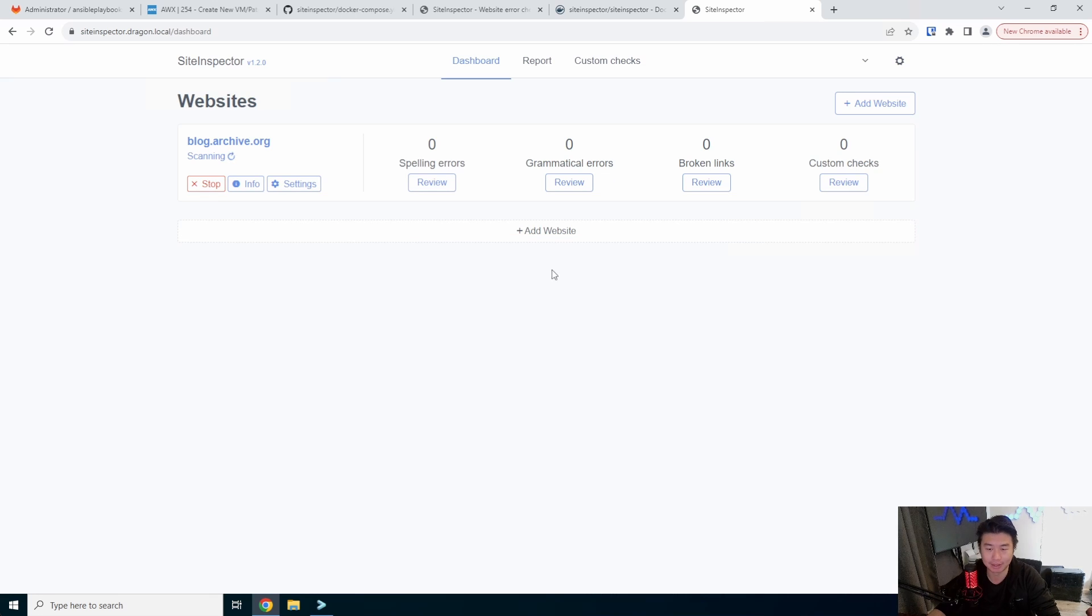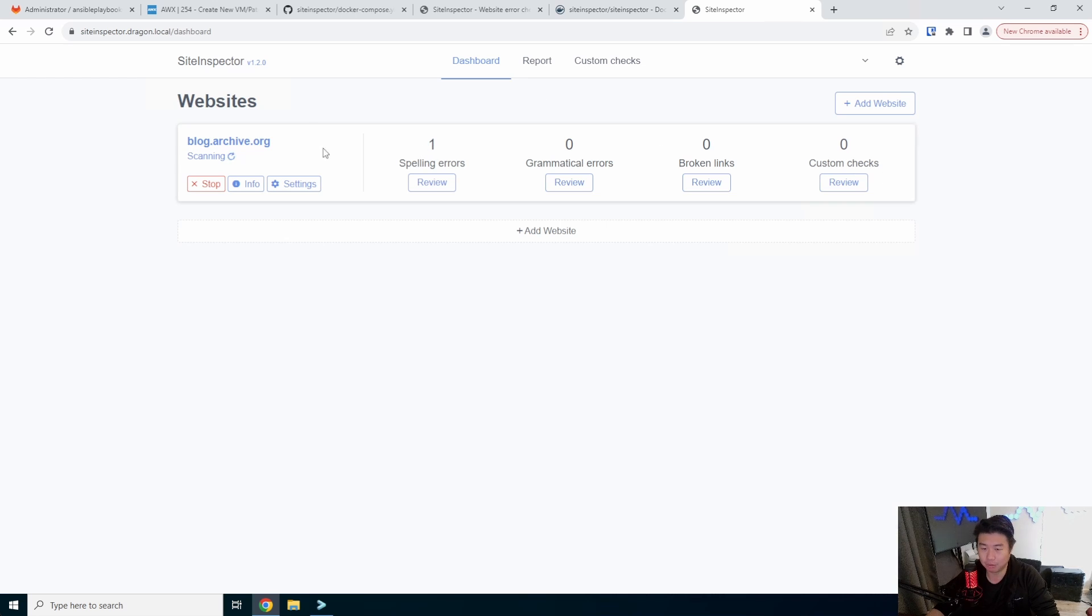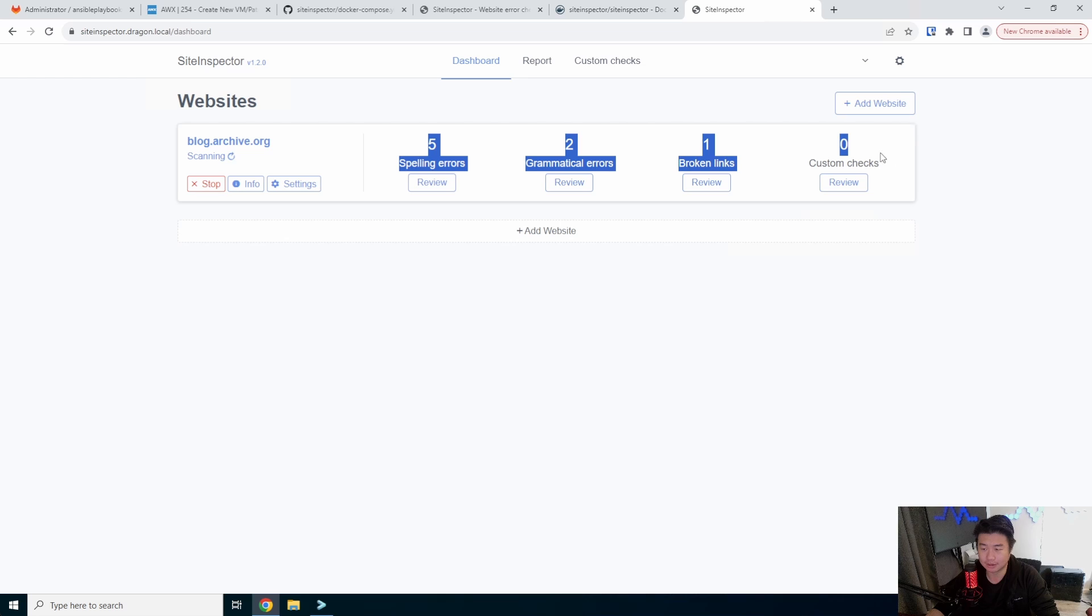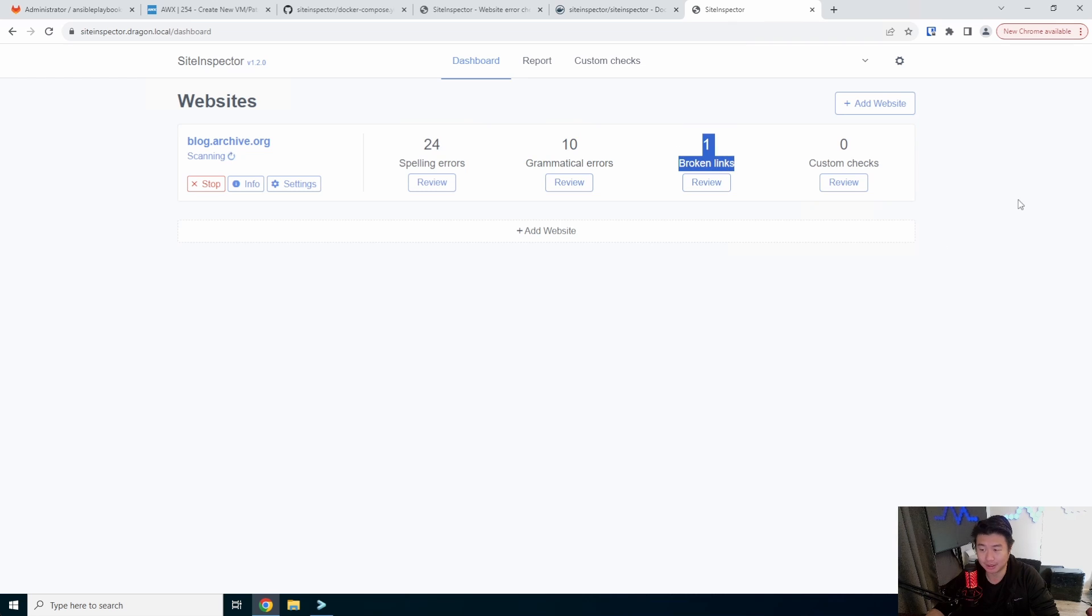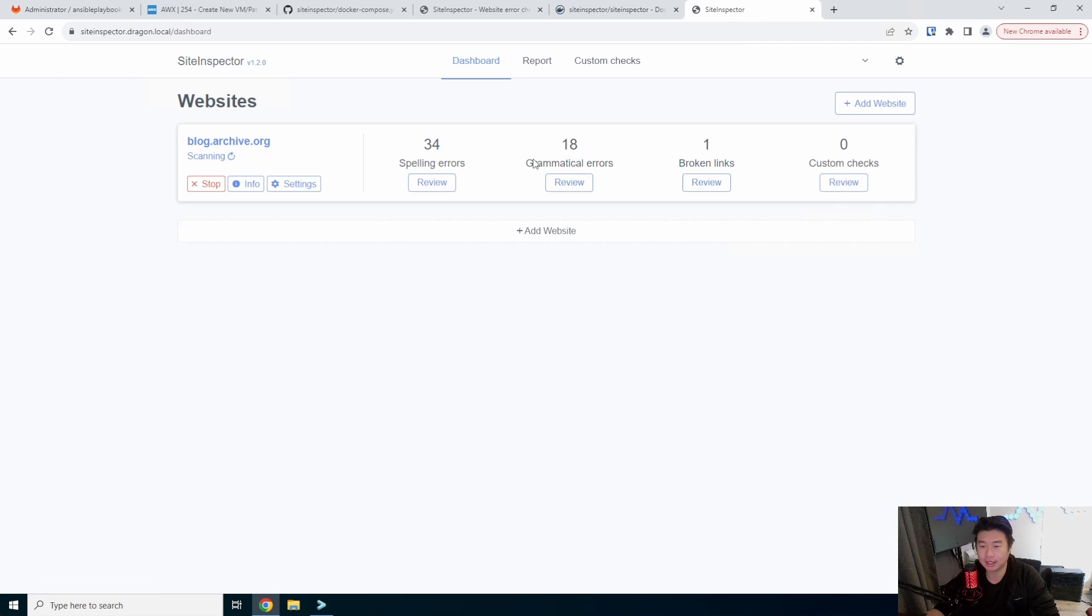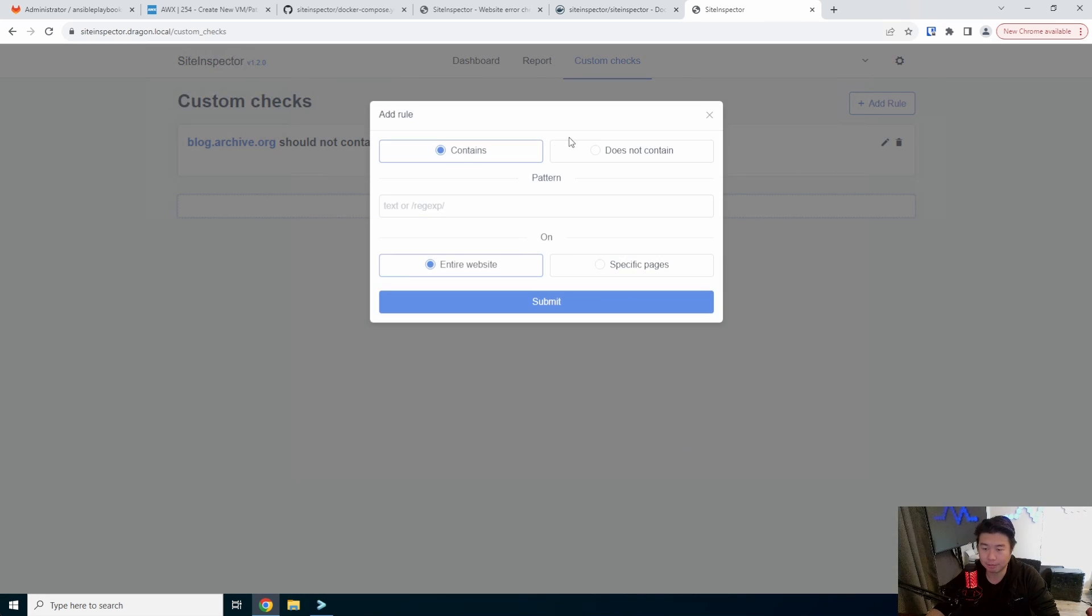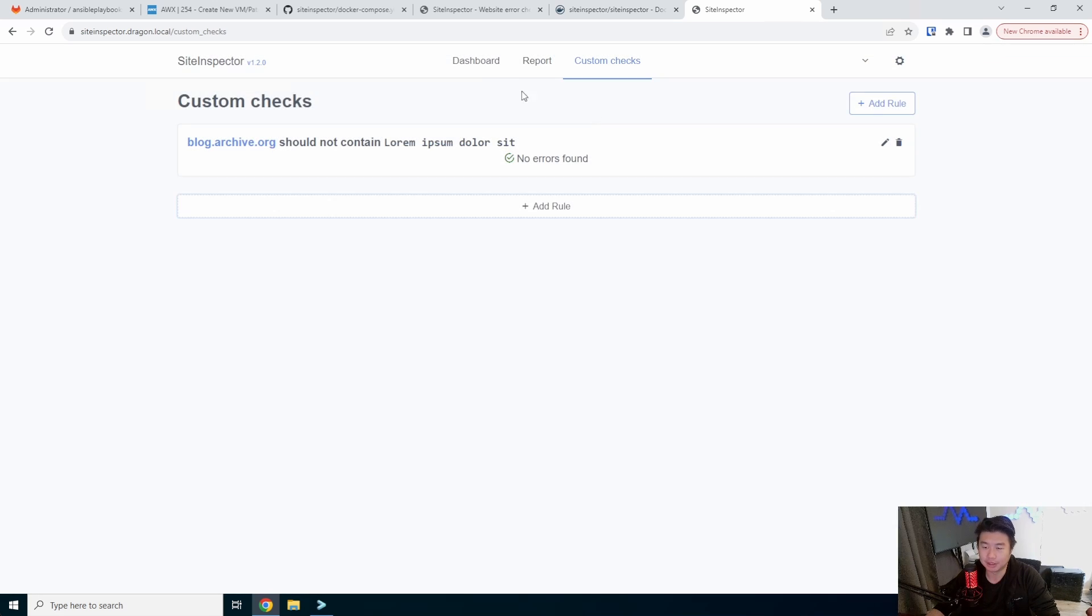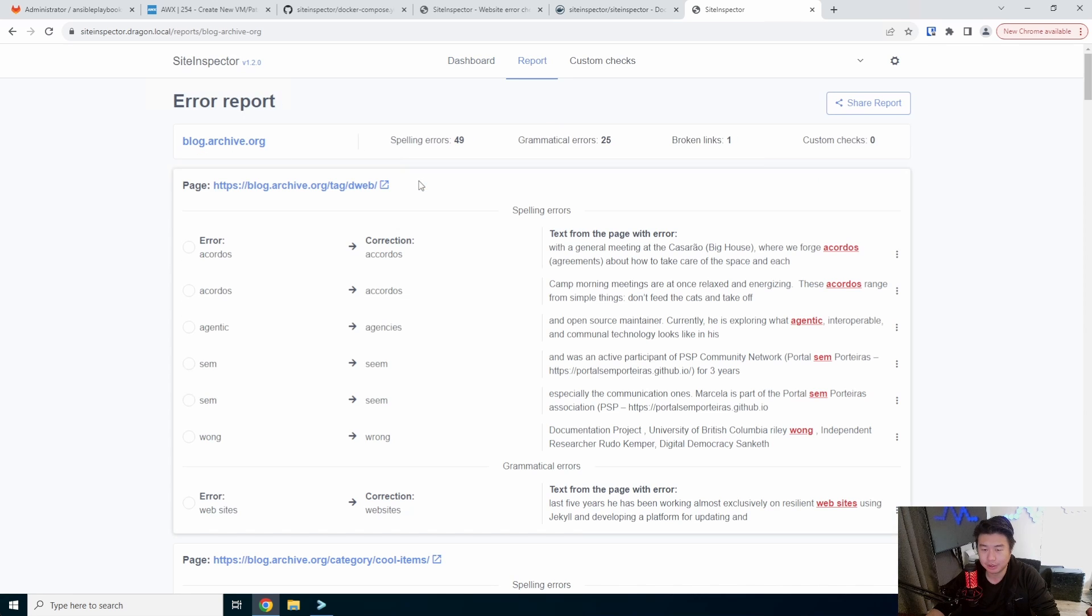We'll hit the scan website. I'm not going to subscribe because I didn't set up any of the email stuff, but you can see here it will start scanning and essentially once it finds stuff it will start appearing here. So you can see so far with the scan found five spelling errors, five grammatical errors, and one broken link. You can also do custom checks, which I haven't played around with, but you might be able to if something contains certain things or whatnot.